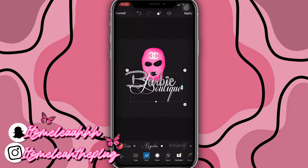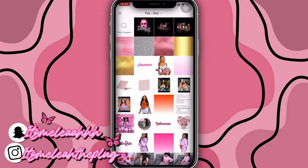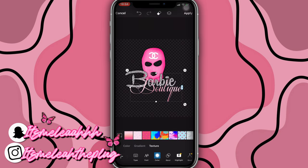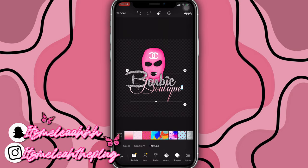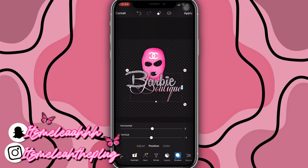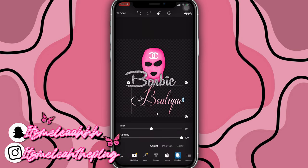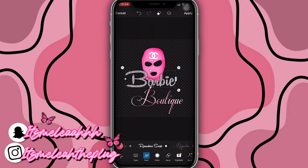Now we're going to change the texture of 'Boutique.' Click on Color, then Texture, then click the plus sign and select the background you'd like. I'm going to put this pink one — it's really cute. As you can see, 'Barbie Boutique' — the boutique looks really expensive and cute. We're going to add shadow, position it to zero, and adjust the opacity. Let me see if I can find another font for 'Barbie' — let me try something instead of Remachine Script.